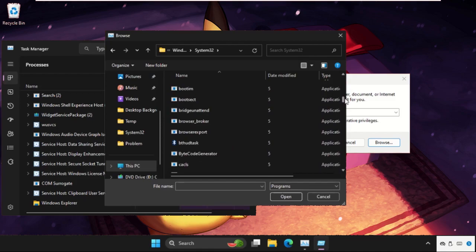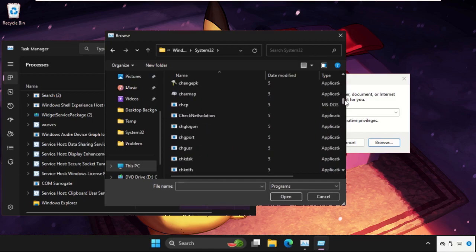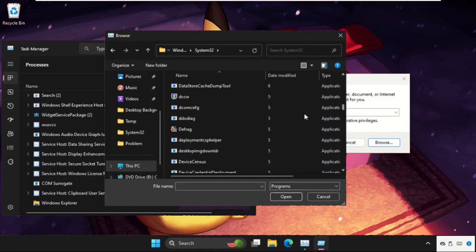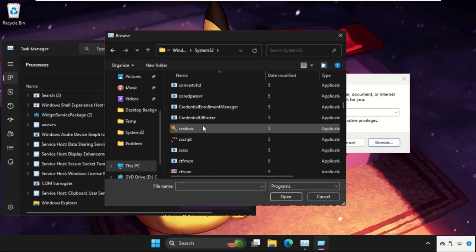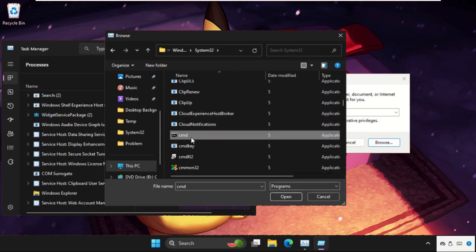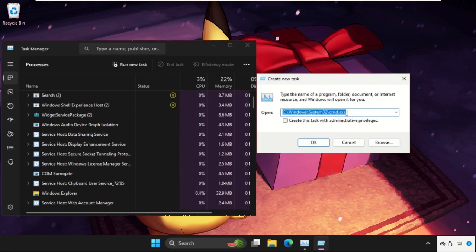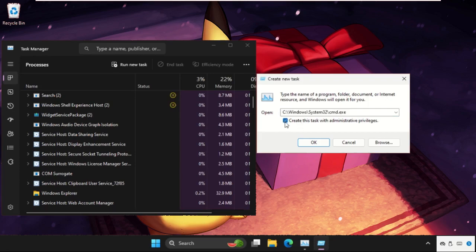And here we need to find out cmd.exe file. So just keep scrolling down until we found the cmd file. Here it is, just select it and click on open. Now this will be our main path: Windows folder, System32, and cmd.exe. Now check this box and click on OK.